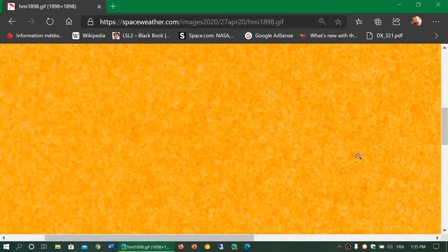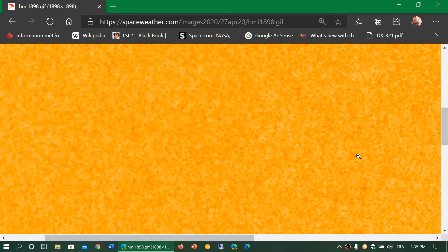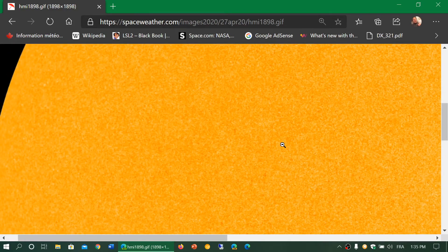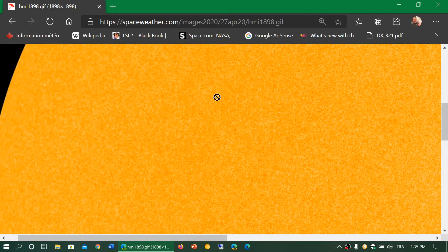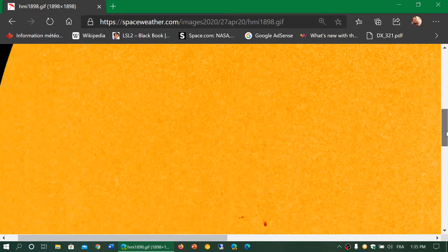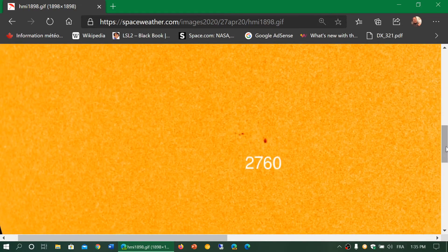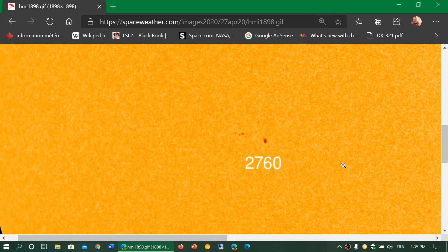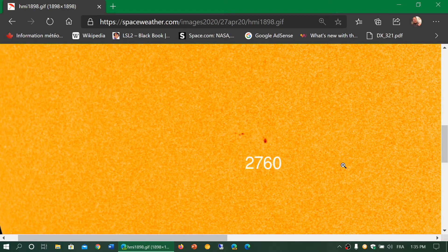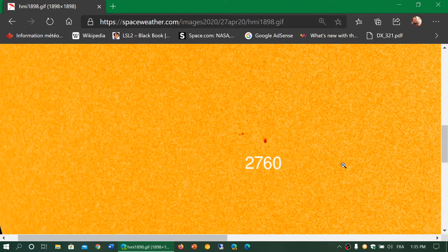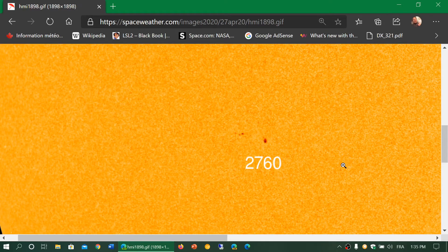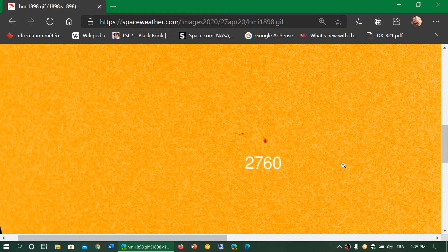So of course, that is a sunspot from the old cycle. And how do we know? Two ways. First of all, it is very close to the equator. That indicates that it probably was from the old cycle. New cycles start typically at higher latitudes on the sun.